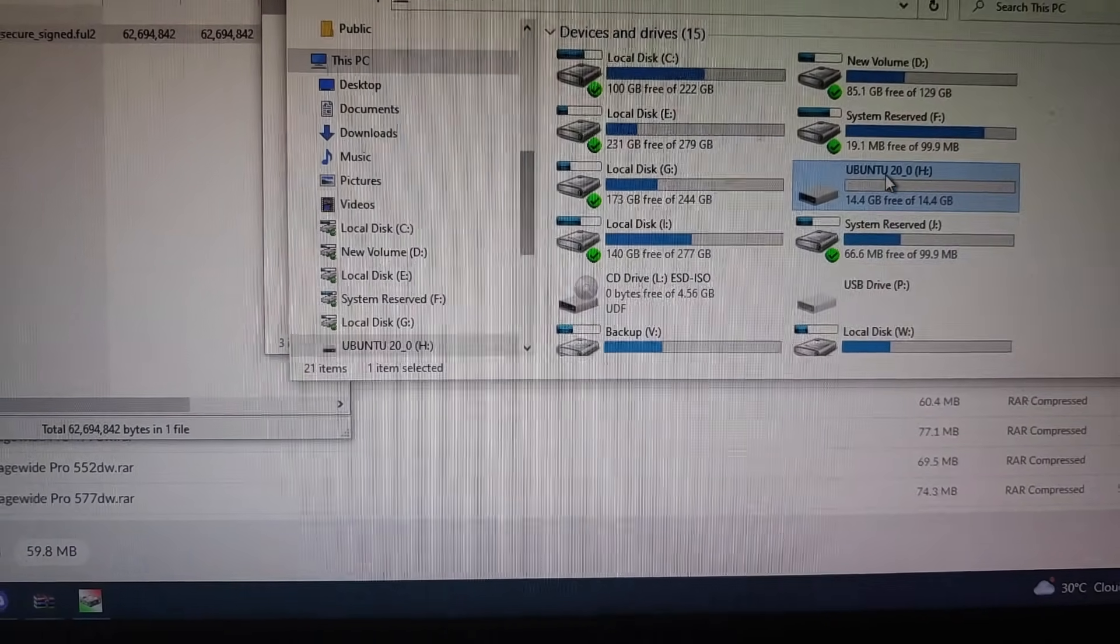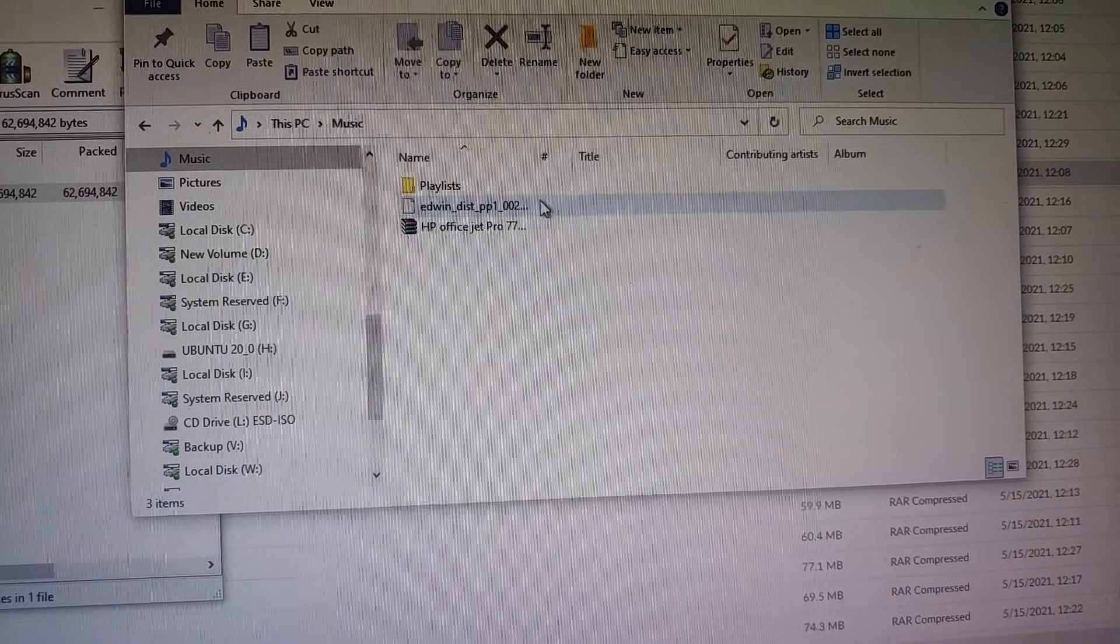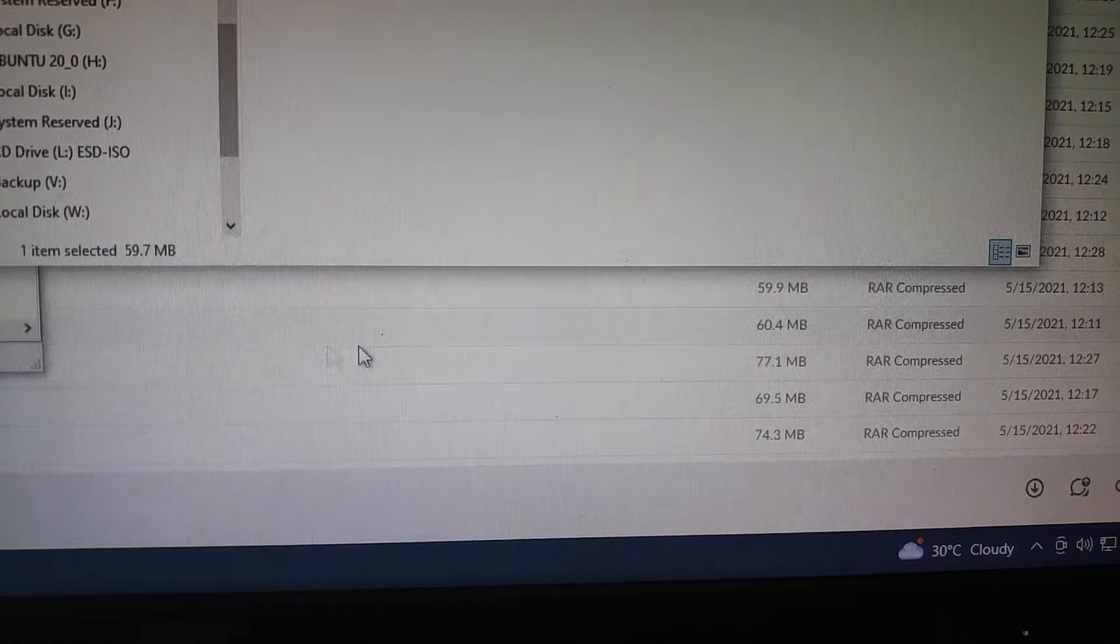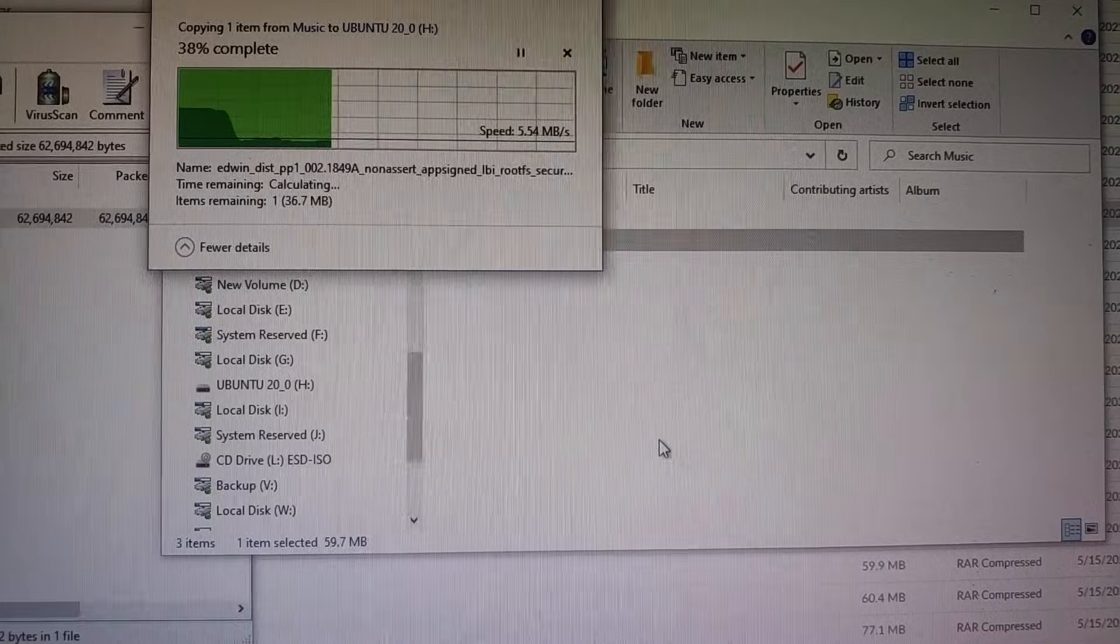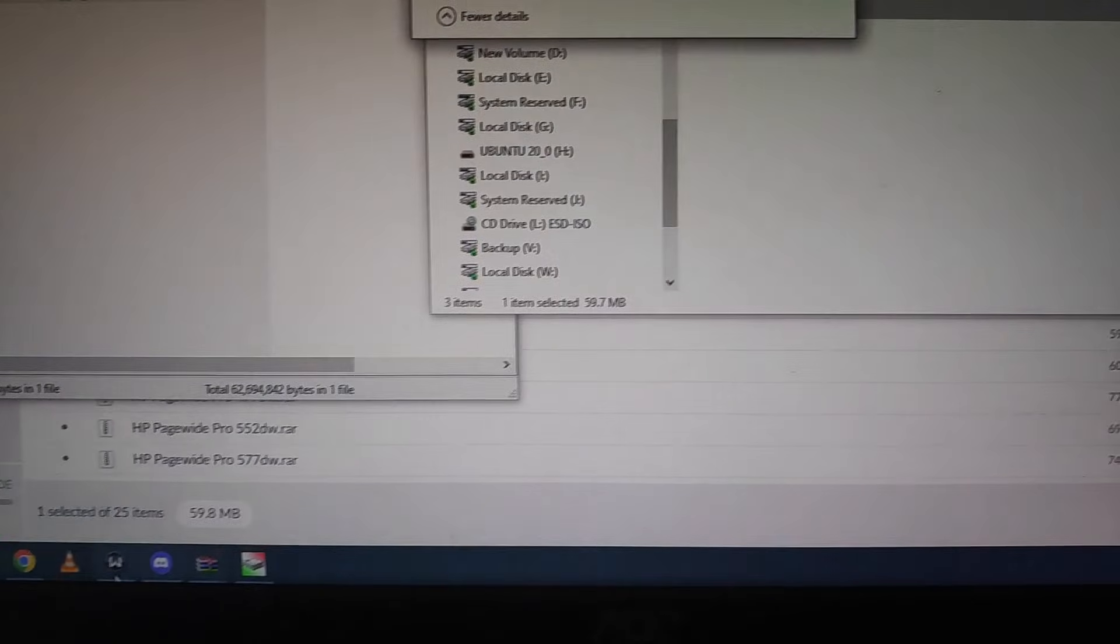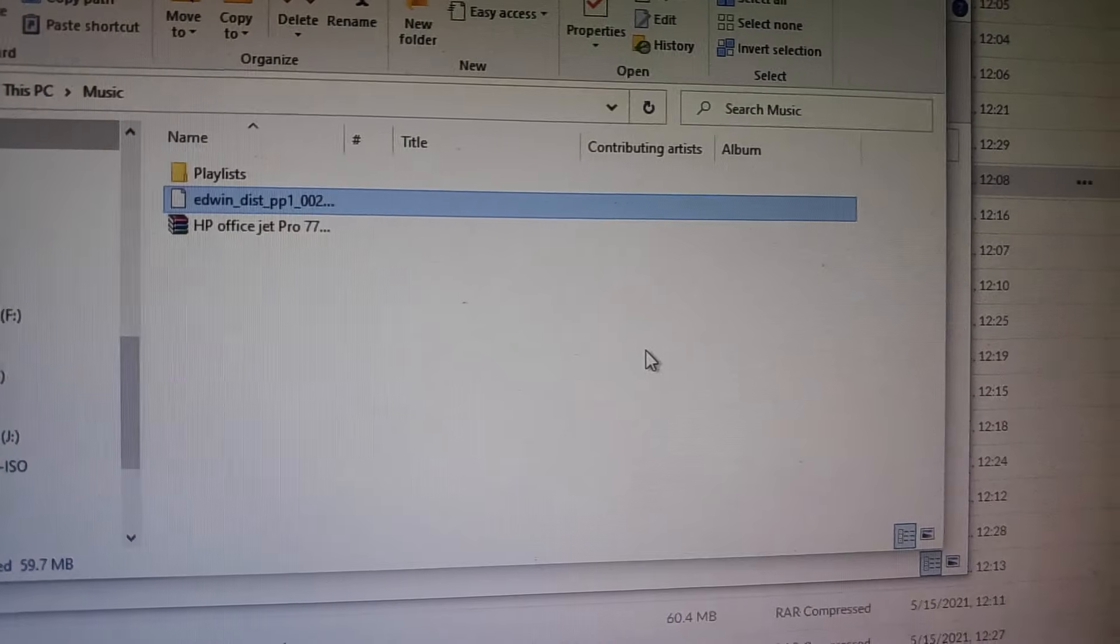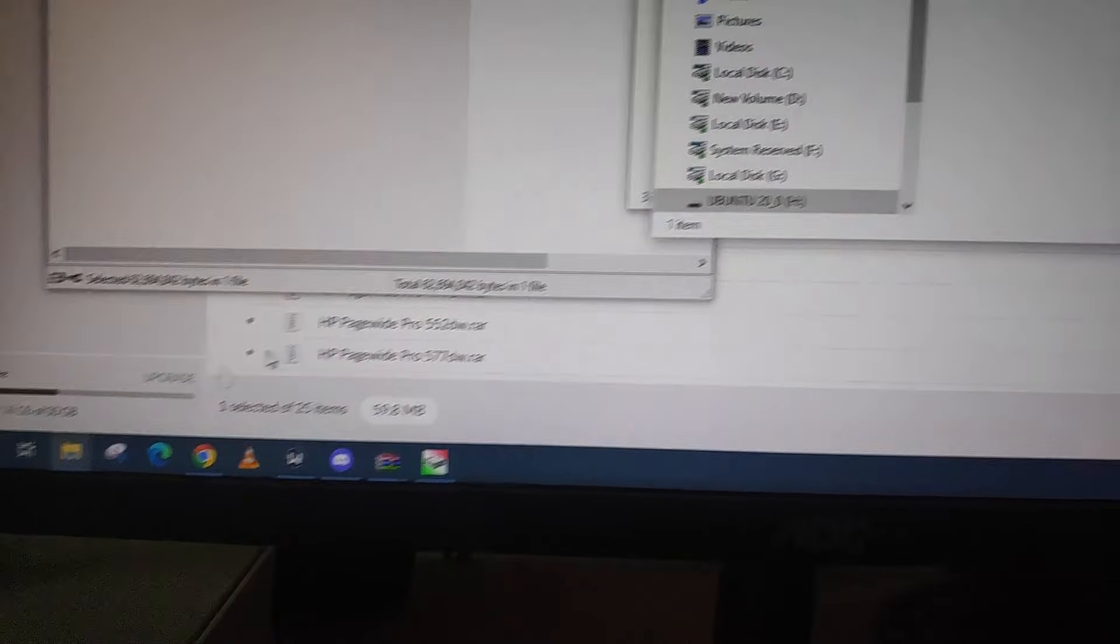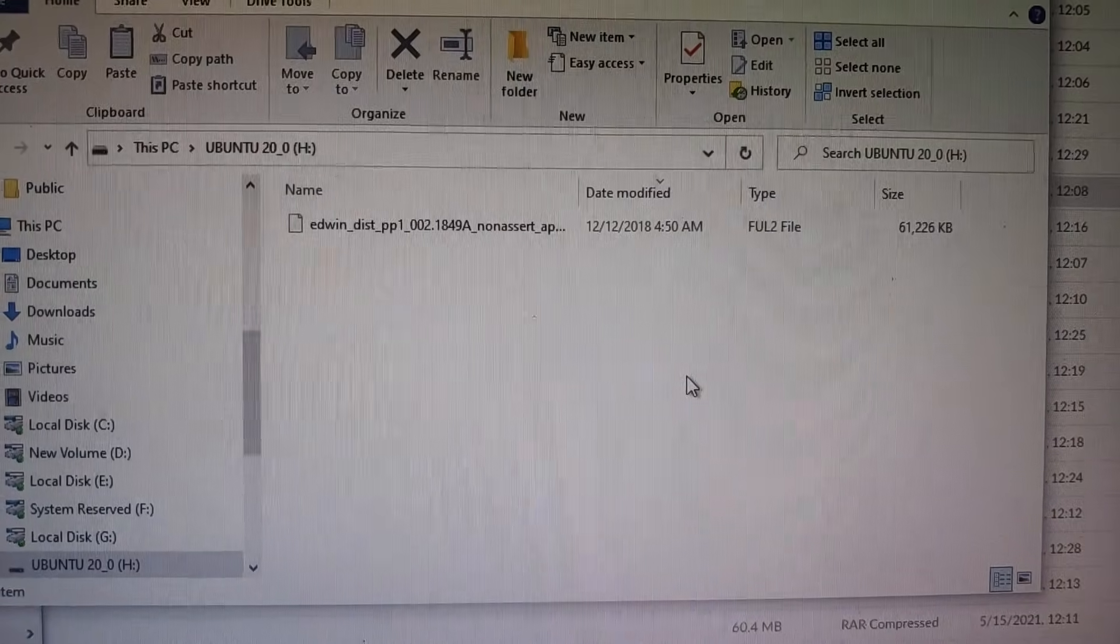You open your flash drive, make sure that it opens like that. You can either right-click on the FUL file, send to, choose the flash drive and it will transfer it. When it's finished transfer, you just make sure that it's on there. So it's on there. And then we'll go back to the printer.